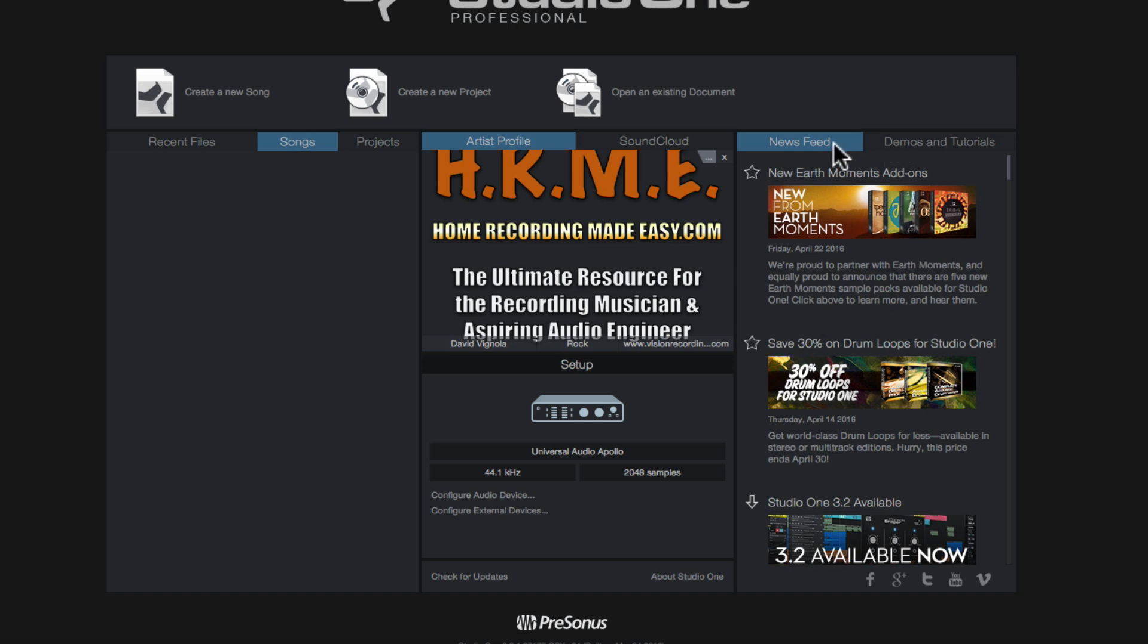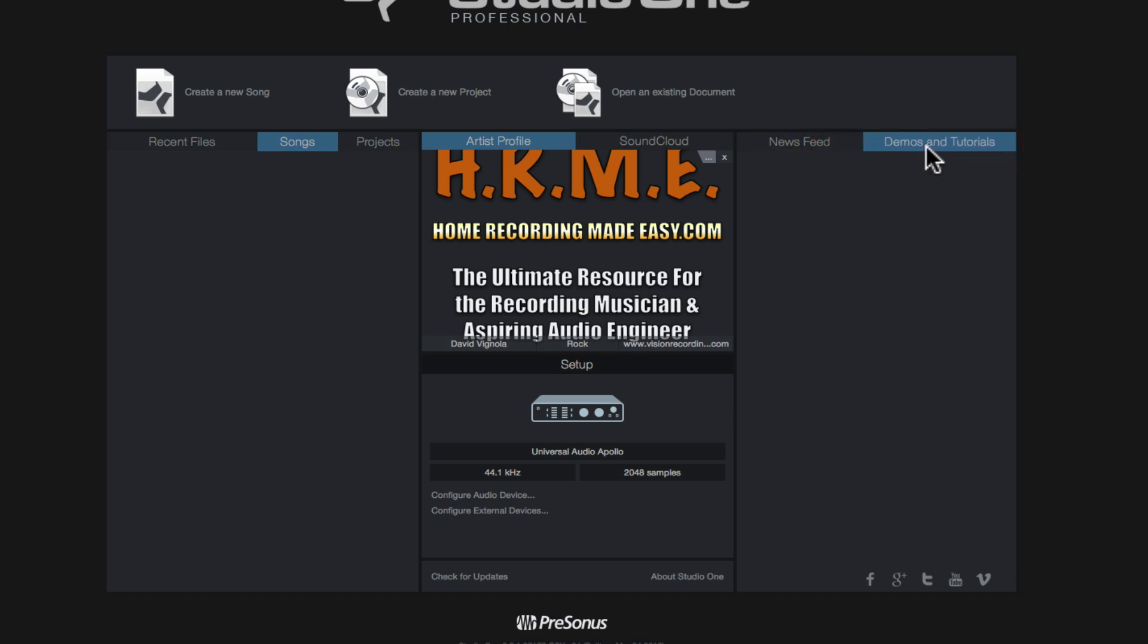Right next to the newsfeed, you have the demos and tutorials. Now, when you download PreSonus studio one from the PreSonus.com website under your user profile, there is a section for downloading extra content that gets included with PreSonus studio one. And one of those things is demo videos and tutorials that some third-party developers had developed like yours truly, David from home recording made easy.com as well as some stuff from PreSonus themselves. So if you want some training videos and some training content that is more than likely free of charge, it'll be under your user profile on the PreSonus.com website, and you can download it and it'll end up in the demos and tutorial section of your newsfeed here.